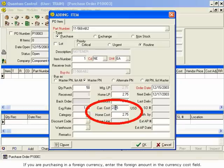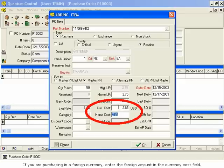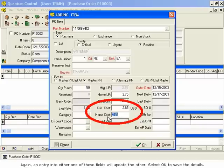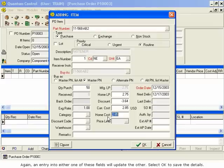If you are purchasing in a foreign currency, enter the foreign amount in the Currency Cost field. The cost will be converted into your home currency and displayed in the Home Cost field. Again, an entry into either one of these fields will update the other. Select OK to save the details.